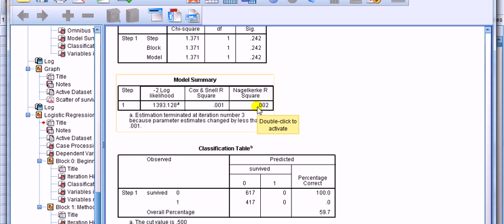This Nagelkerke R-square is designed to go up to 1. And it tends to be the one that is more reported.